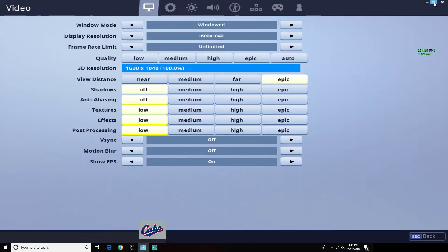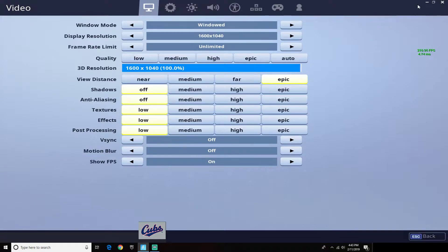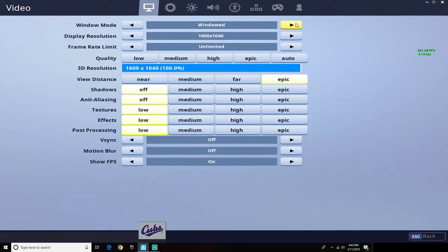By just pressing that button up in the top right, there's a simple way to fix this. It took me a while to figure it out but I figured it out. There may be some other videos on this but I could not personally find any.